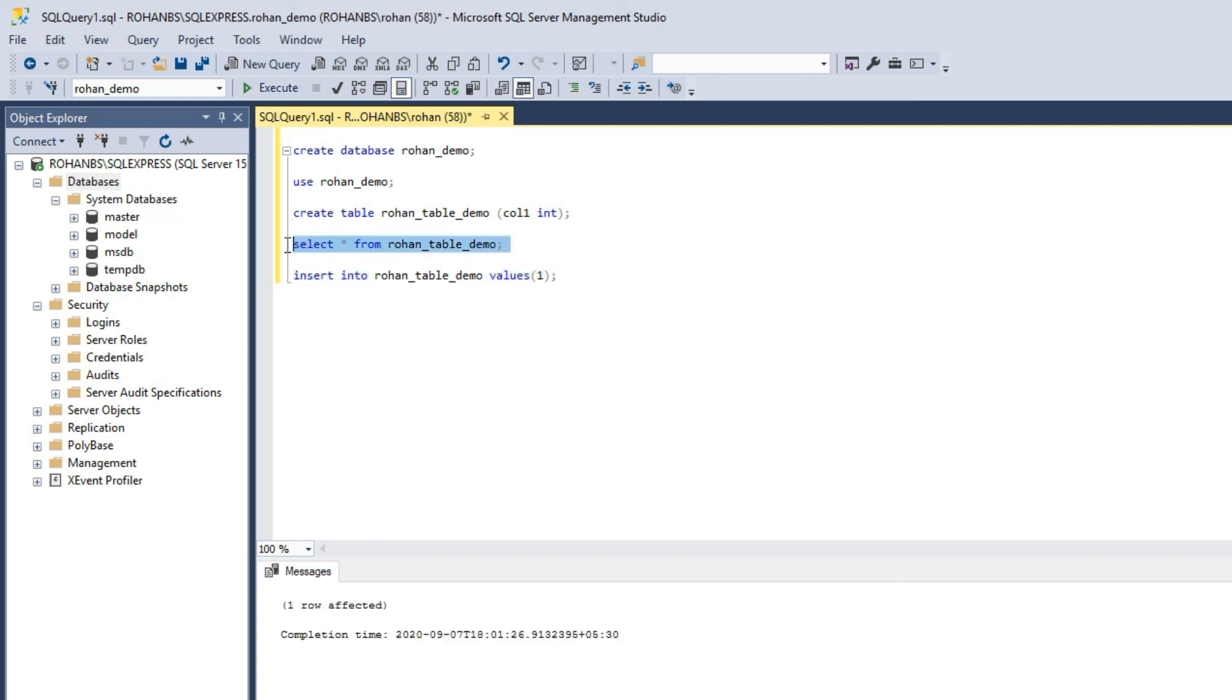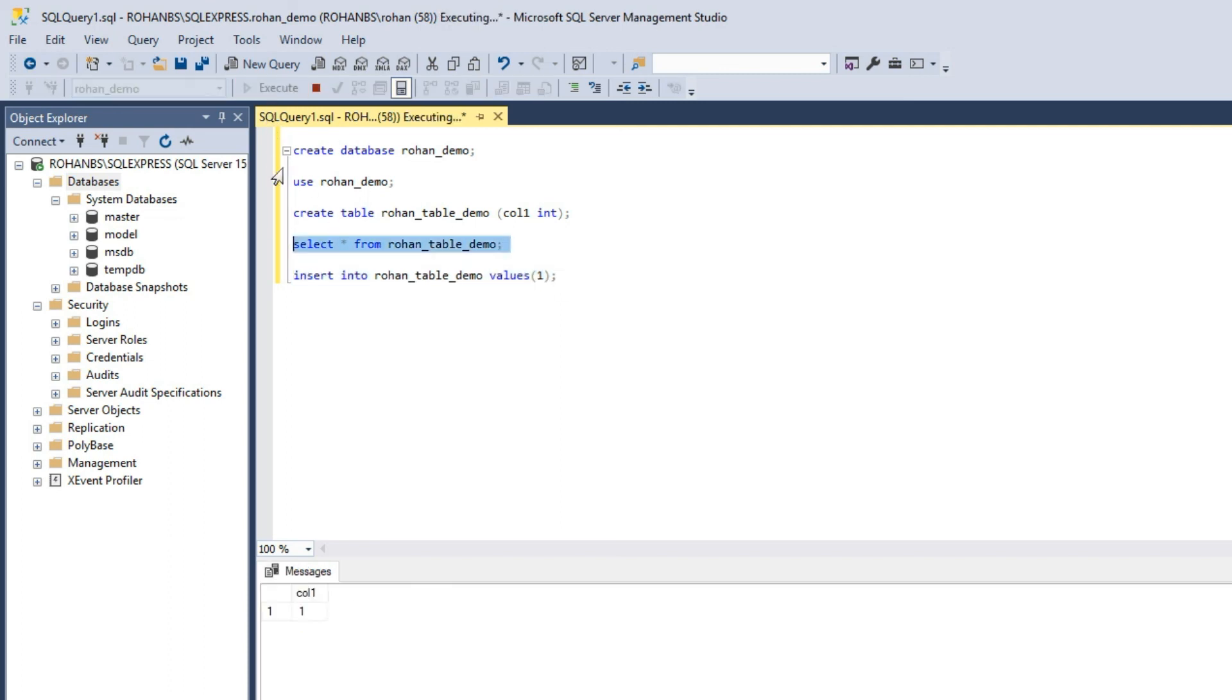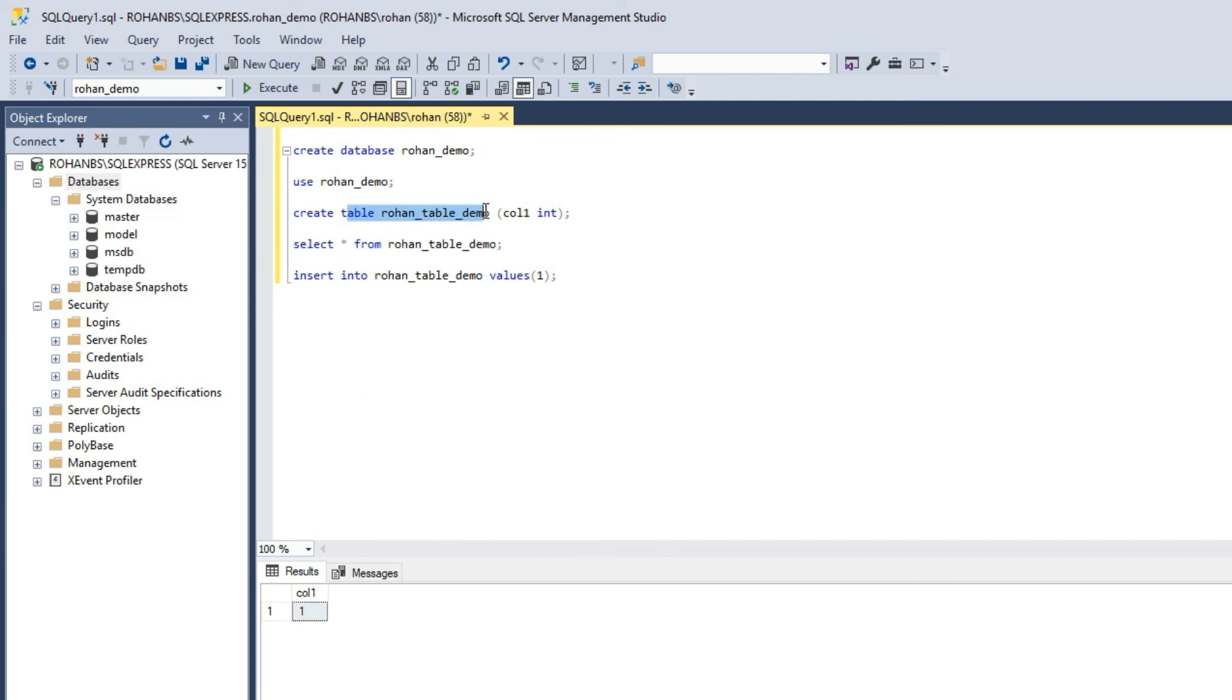One record is inserted. This is how you create your database, create a table inside it and then you can query the table and you can do all the DML operations such as insert, update and things like that.